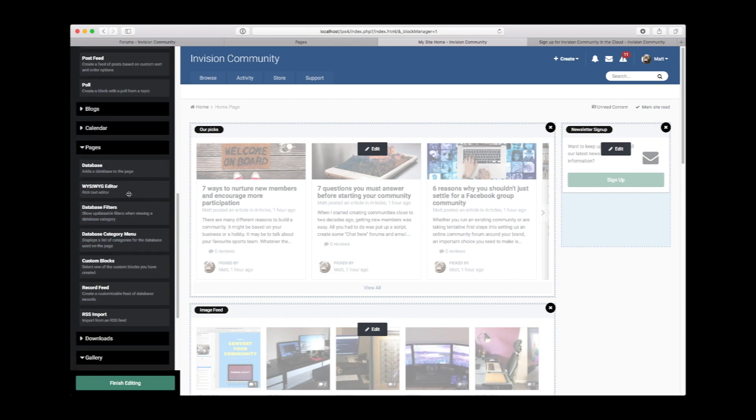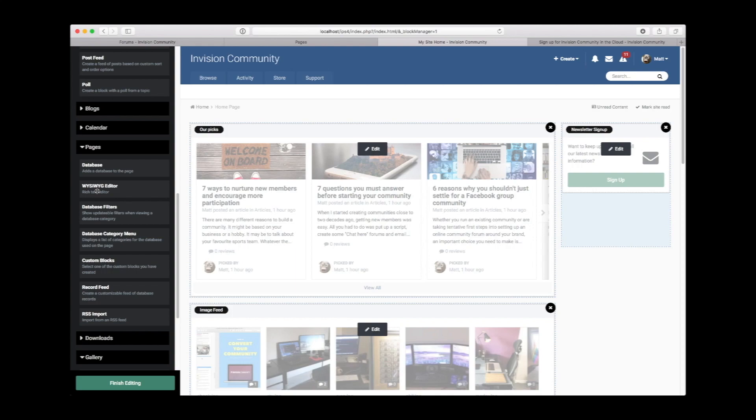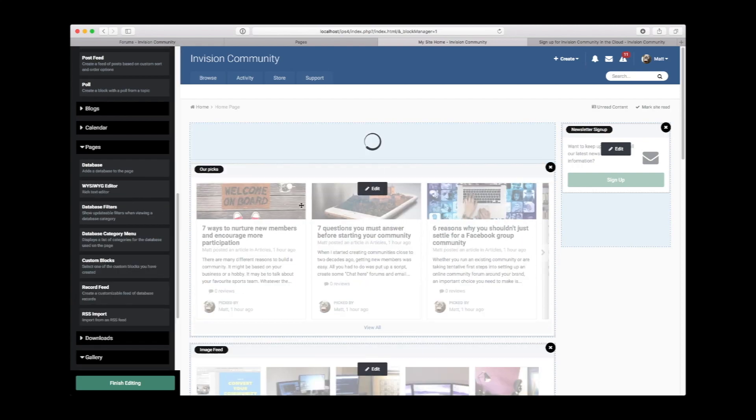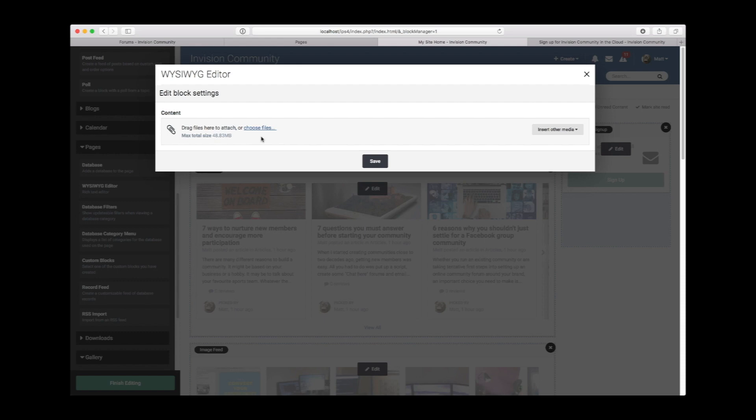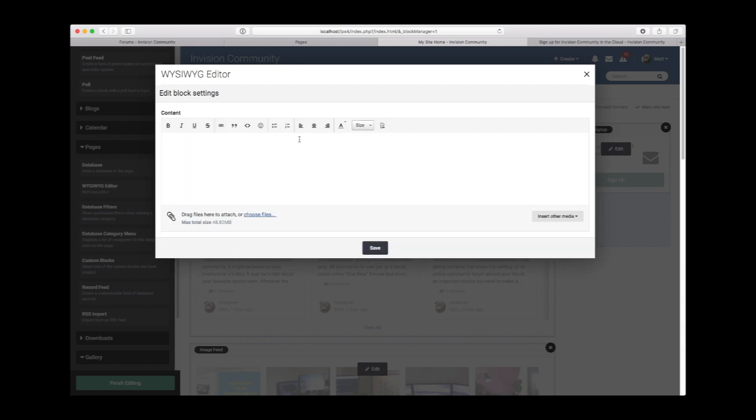But one of the most powerful features is the simple WYSIWYG editor. This allows you to create text blocks anywhere on the site.